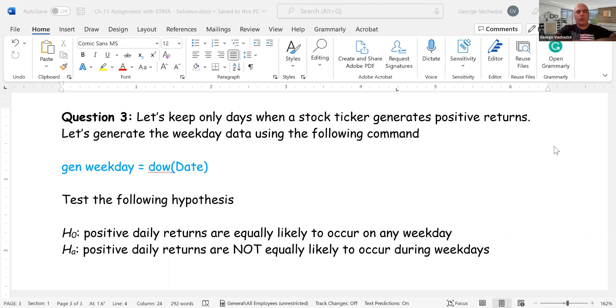On Tuesday, on Wednesday, on Thursday, and on Friday. So let's open up this data and let's dive in how to test this hypothesis.